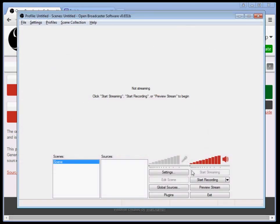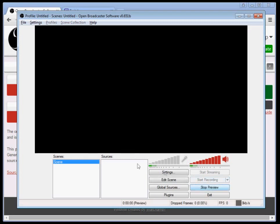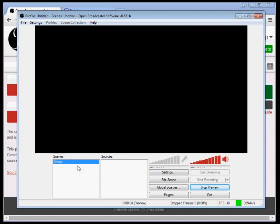What you're going to want to do to start is click preview stream. You have your scenes here and your sources here. Scenes are like PowerPoint slides. Sources are like the things in the slides.